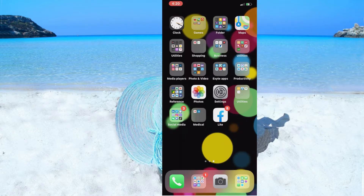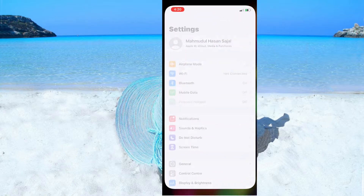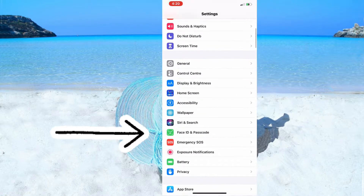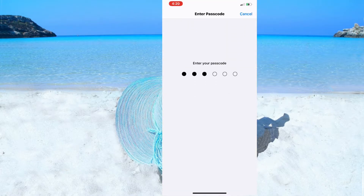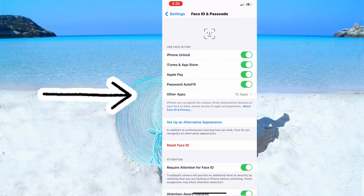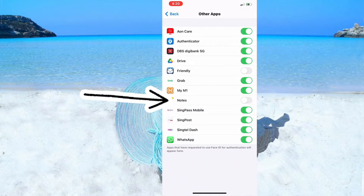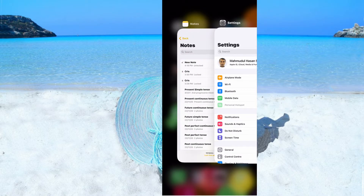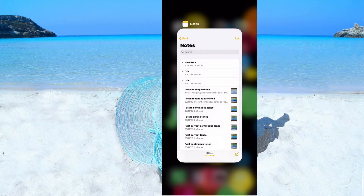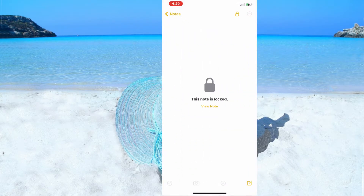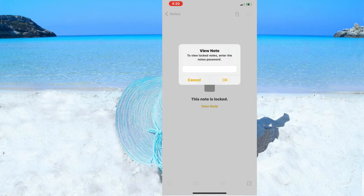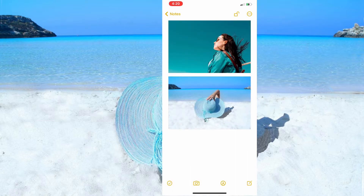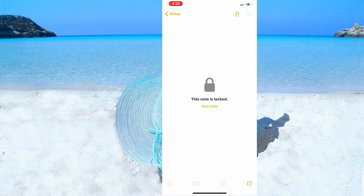I'd like to use Face ID instead of a password for Notes. To activate Face ID for Notes, go to Settings, scroll down to Face ID & Passcode, input your password, and look for Other Apps. Find Notes — it's turned off, so turn it on. Now go back and test it: after locking the note and trying to open it, Face ID is now activated.